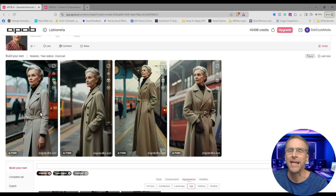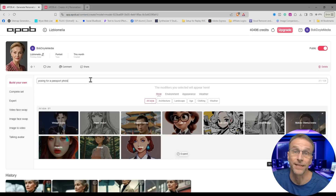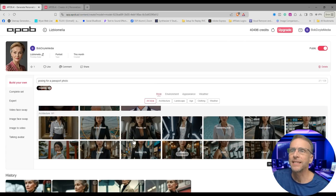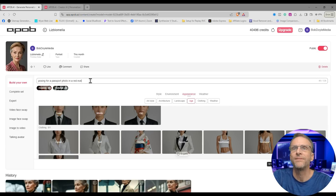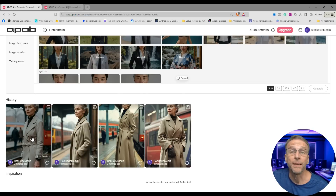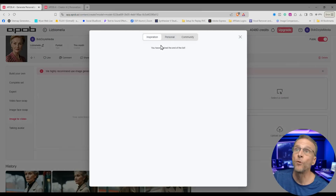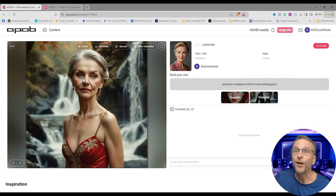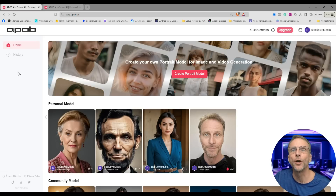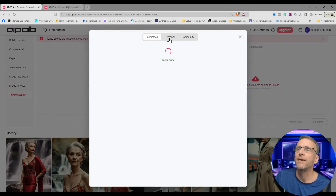Here she is — she doesn't look too happy. Since we're going to make her talk, I'd rather have an image where she's looking right at us. So let's say 'posing for a passport photo' — maybe that'll get her looking at the camera. I'll stick with realistic, put her at a waterfall because that's where all passport photos are taken, put her in a red evening gown, and click generate. These train station generations would be good for image to video because there's a lot of suggested movement. Let's click on image to video and select content from what we have generated.